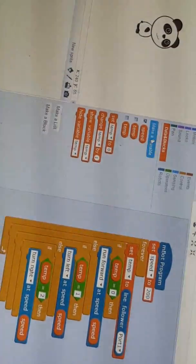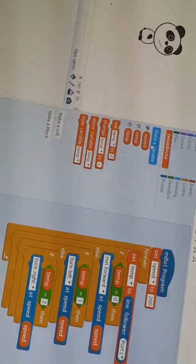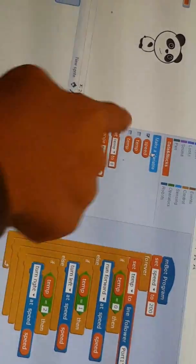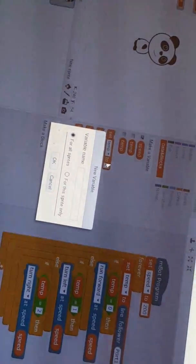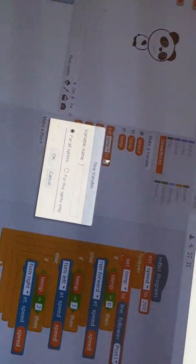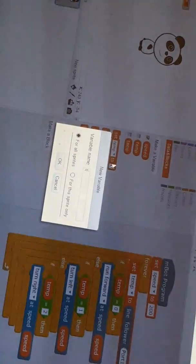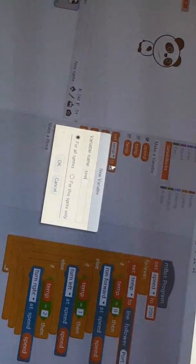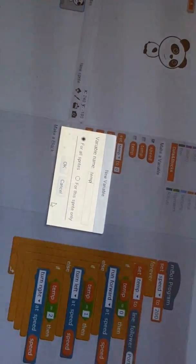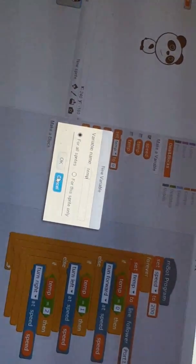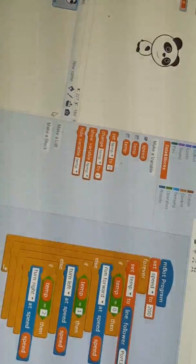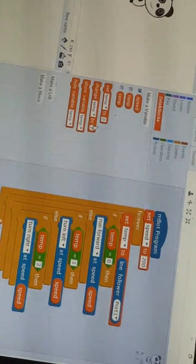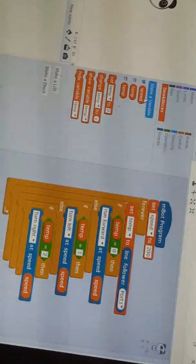And then when you make the speed, go again and write temp. And I already have it too, but if you didn't have one you must press okay.